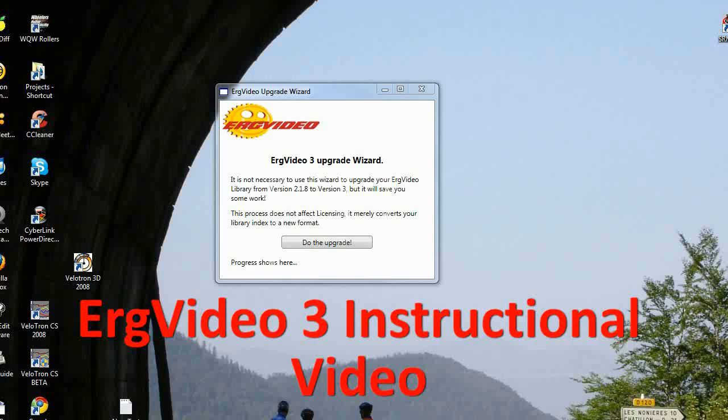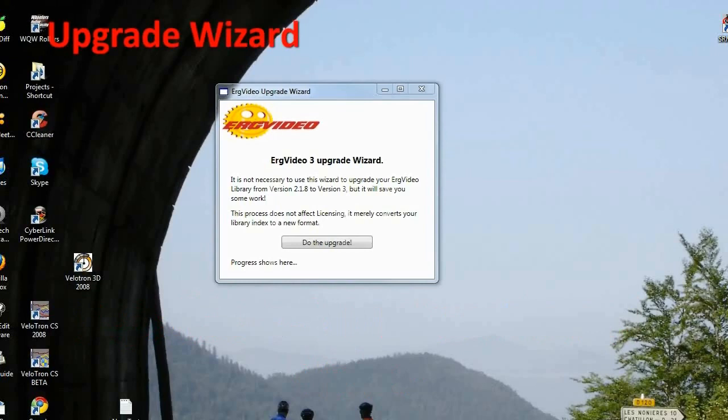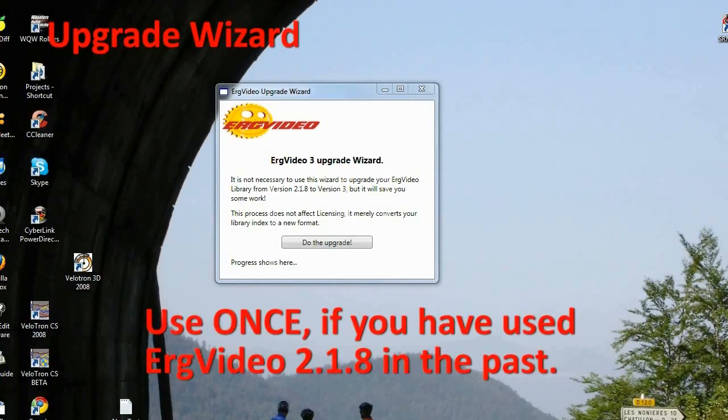The first thing I'd like to show you is the ErgVideo 3 Upgrade Wizard. This is for users of ErgVideo version 2.1.8, the version that has been in production for a few years now.